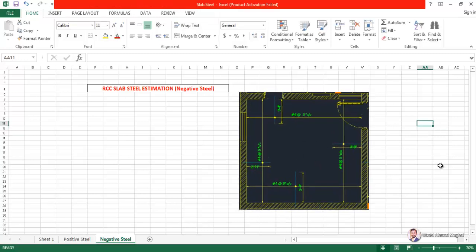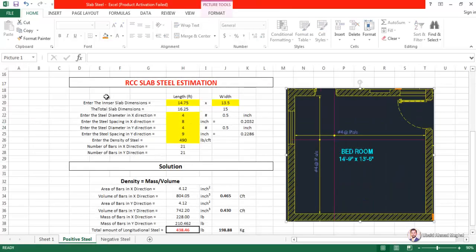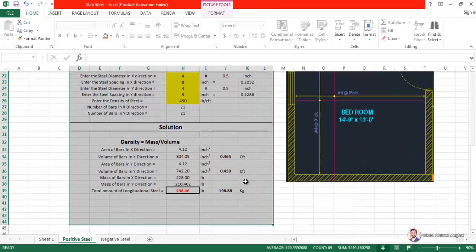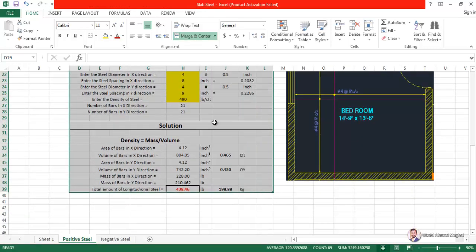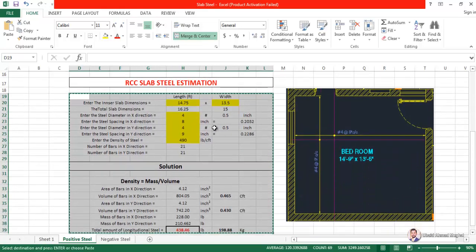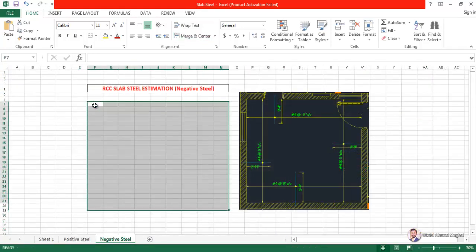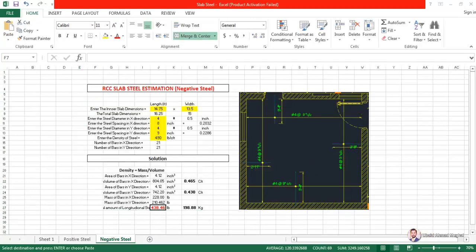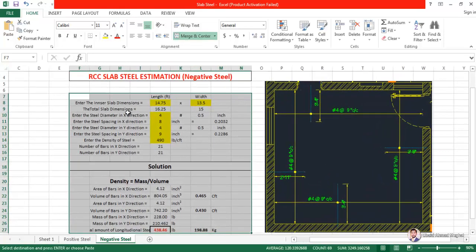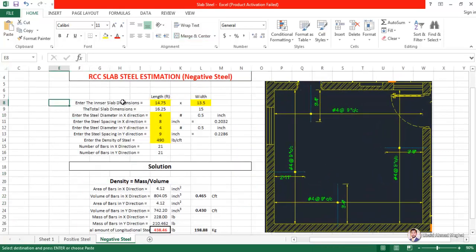The actual procedure is the same: multiply the volume with the density. To do that, we have to calculate the volume of these bars. The lengths are different everywhere, so we have to calculate the length four times and add them. I am going to copy the previous sheet. If anyone wants to know how I made that sheet, you can see the RCC slab steel determination video.